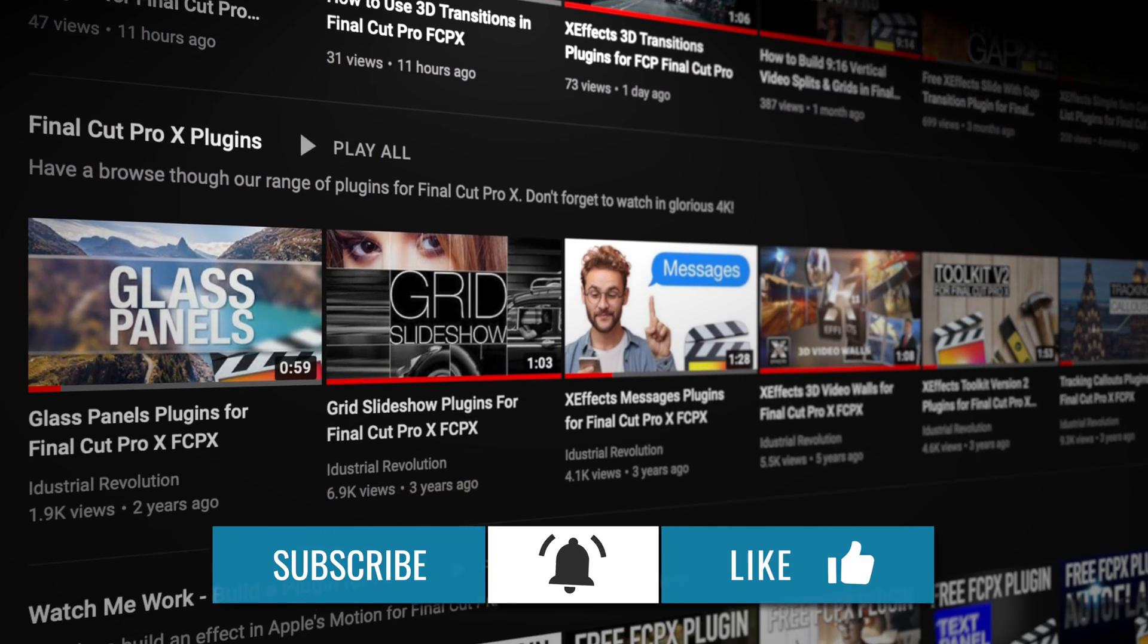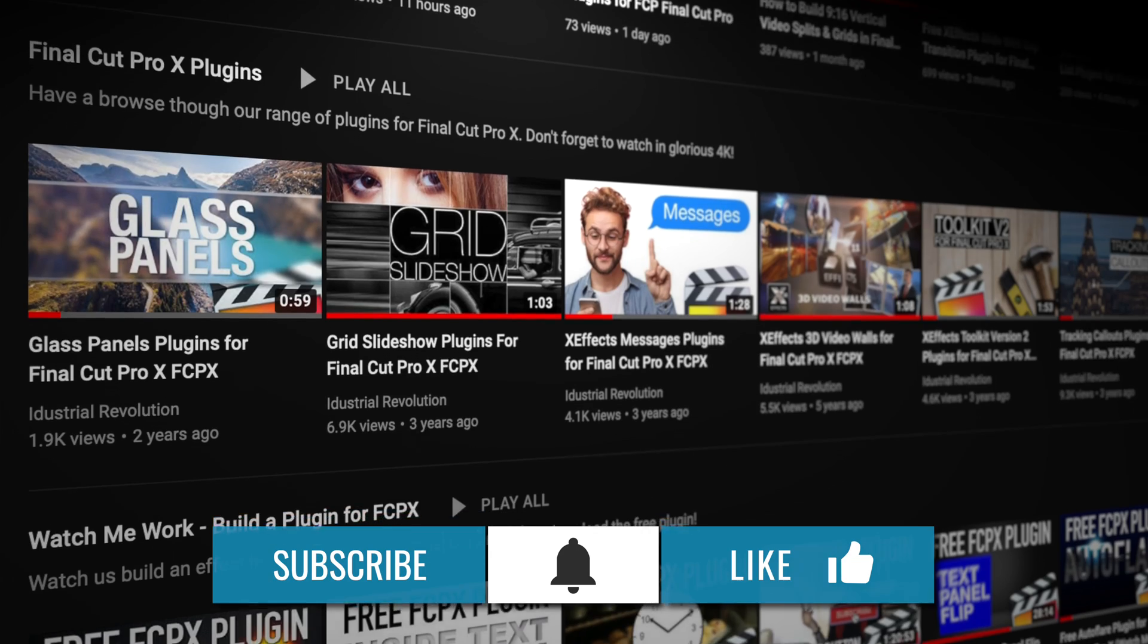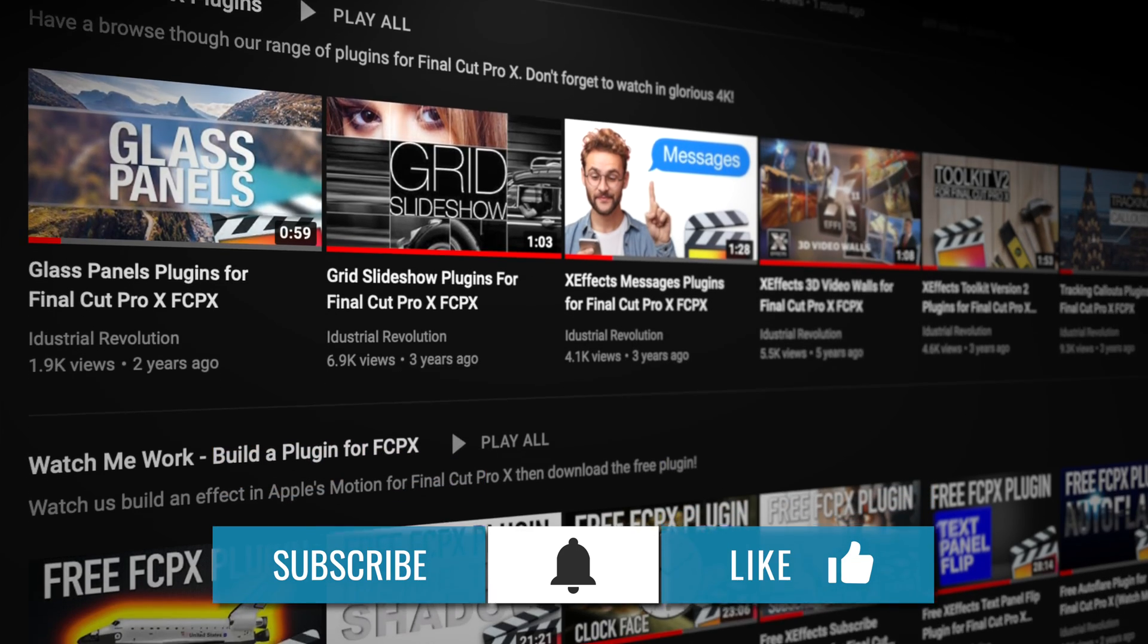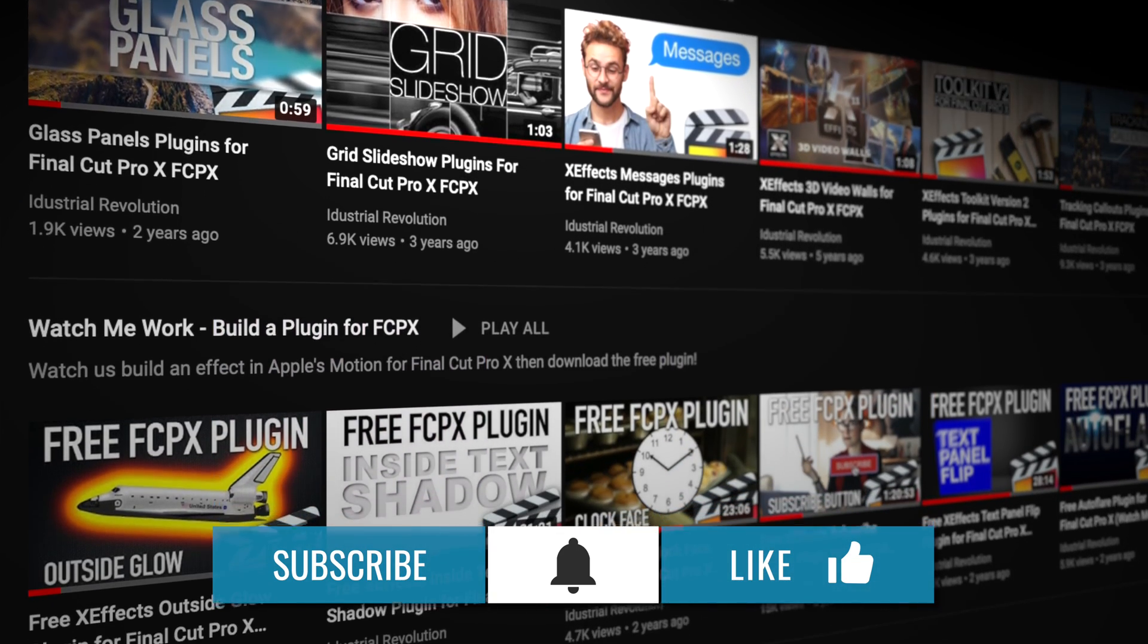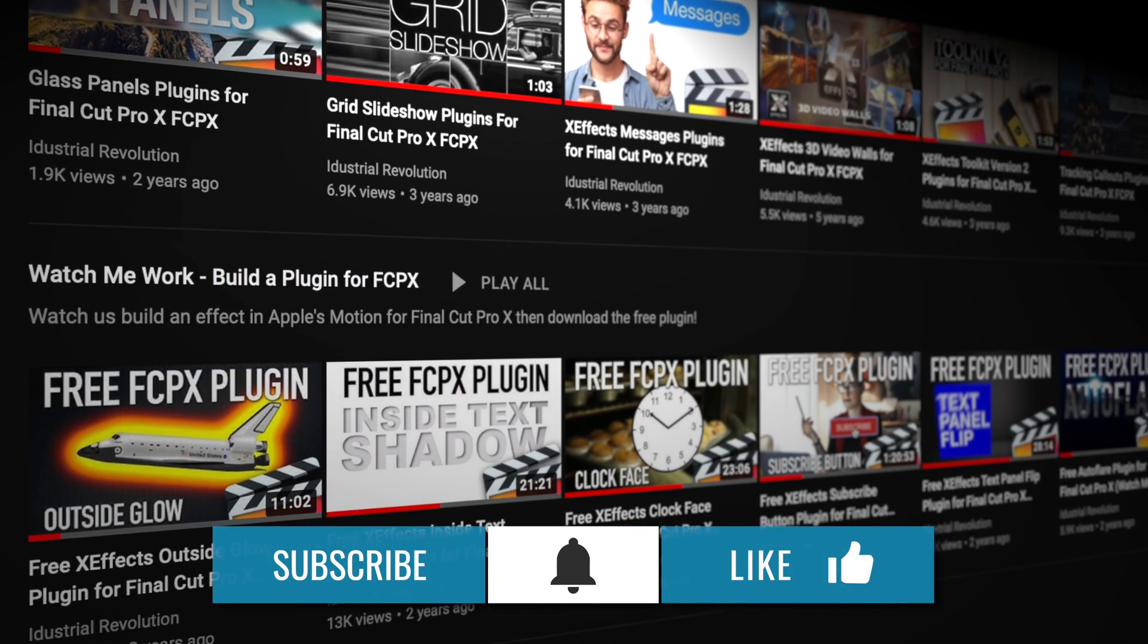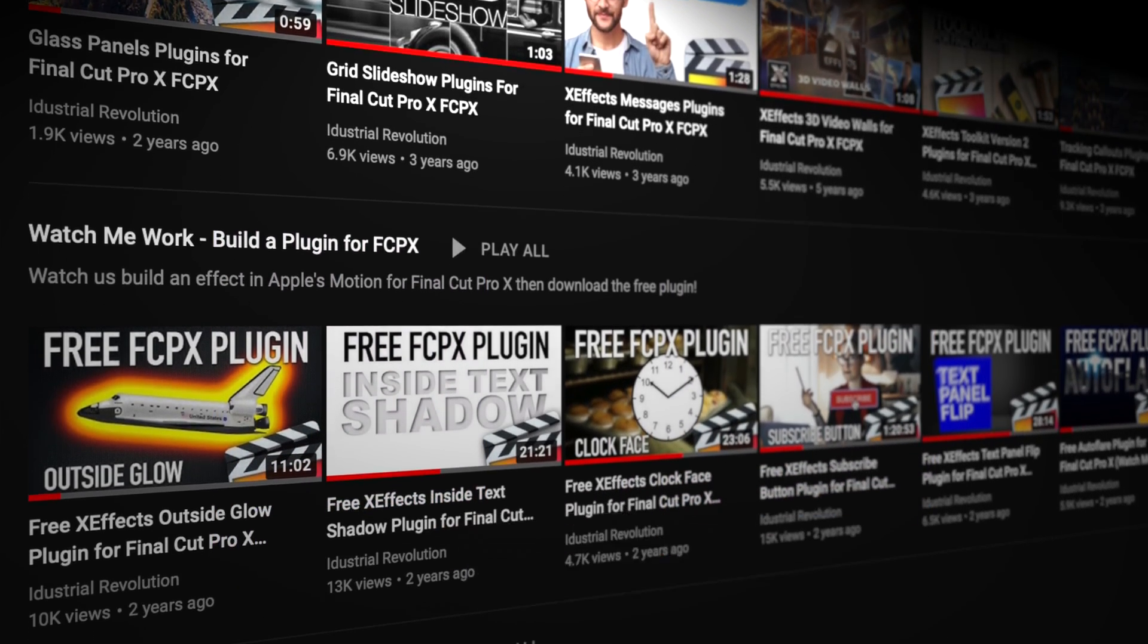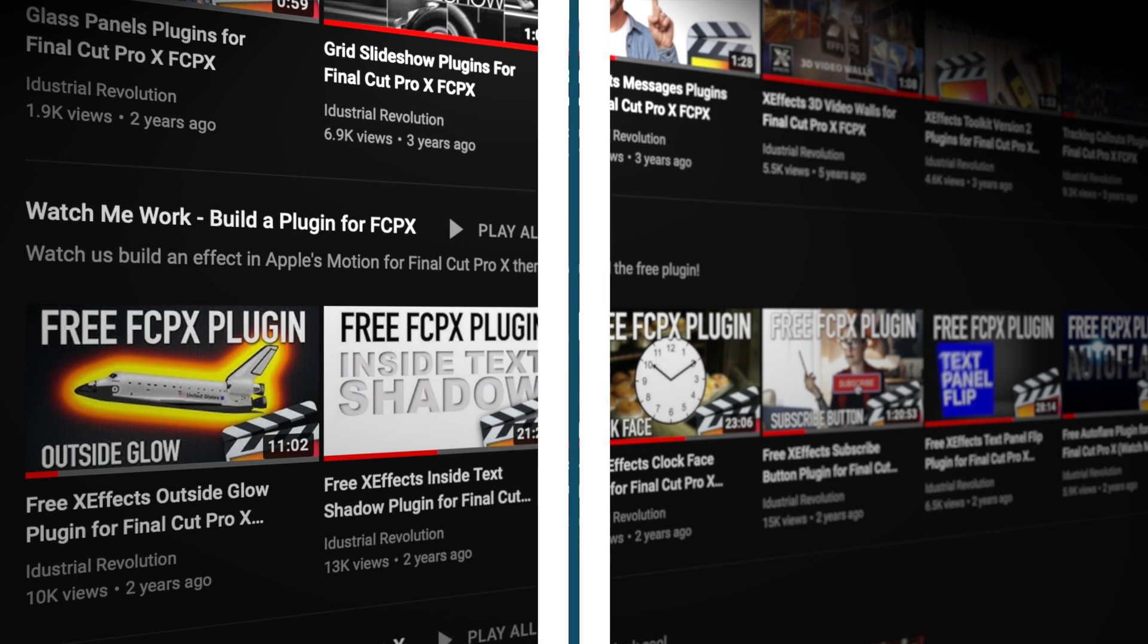Now if all you want to do is download the plugin and use it, then please think about subscribing to our channel and maybe liking this video. It'll help you know when we release new plugins.